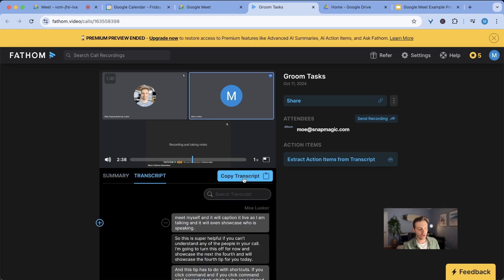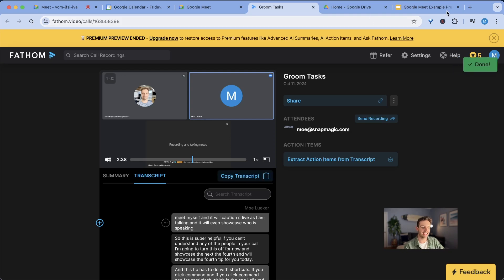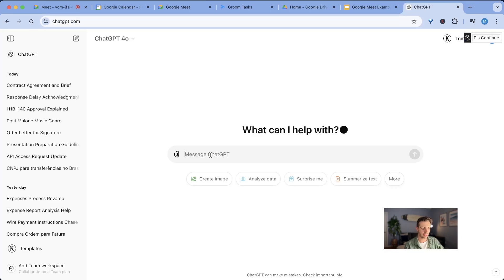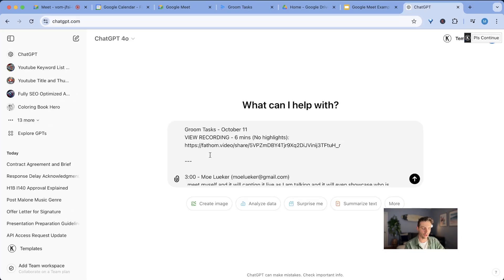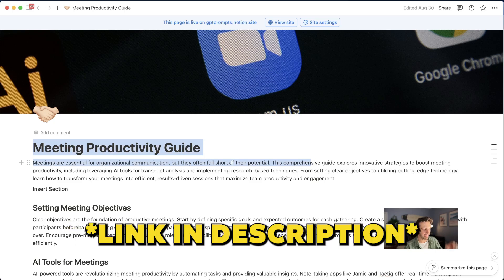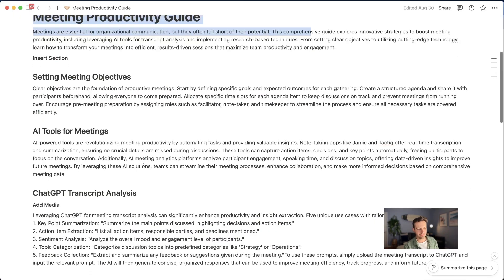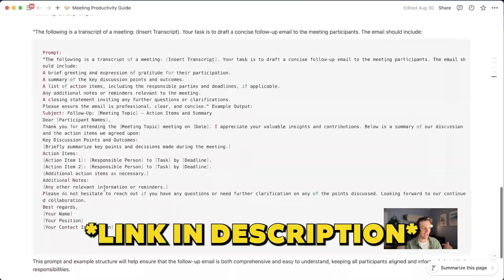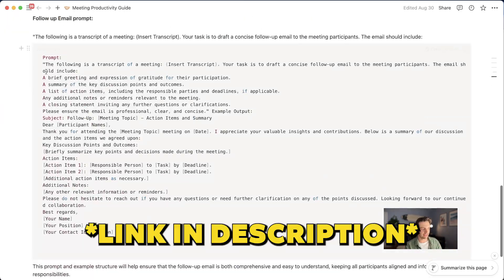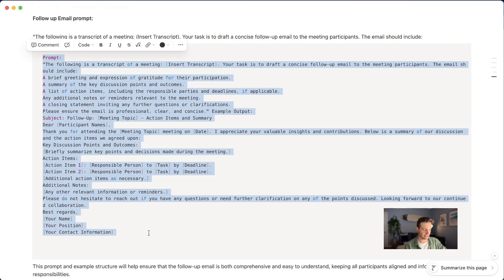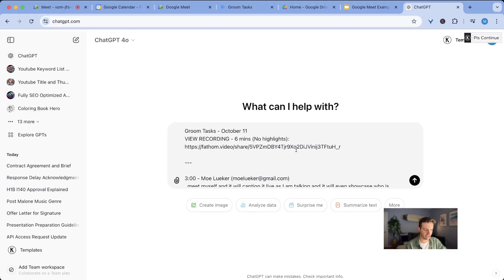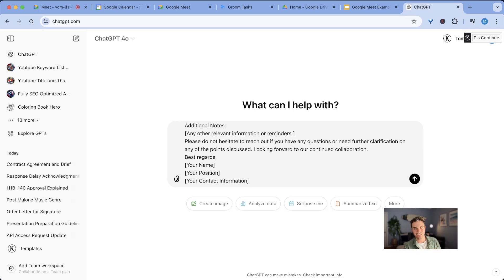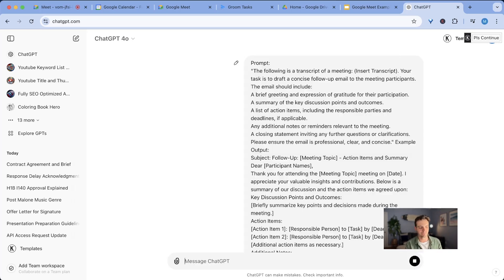You can analyze your own meeting transcripts by clicking on copy transcript and then going to chat GPT. I'm going to copy my whole meeting transcript in there. I've created a meeting productivity guide. You can find that in the description. And I've also created this special prompt that helps me analyze my meeting notes. So I'm going to go back to chat GPT and I'm going to paste that all in here.